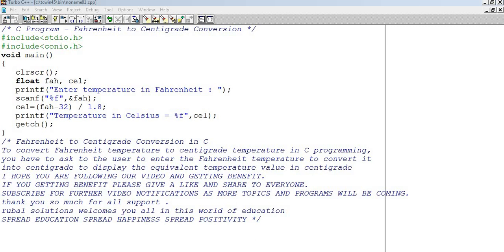Okay, let's start. Hash include stdio.h, hash include conio.h, these are the header files.